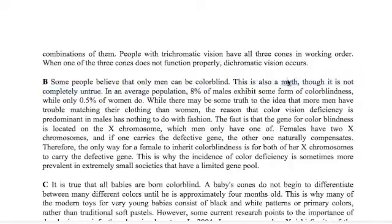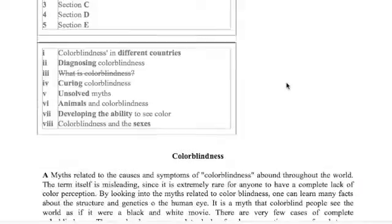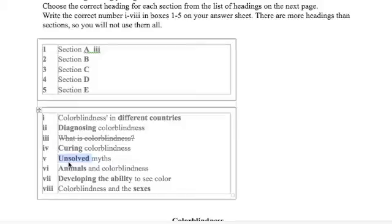So we have the word myth here, but be careful. We have men, colorblind, myth. We go up here, we have myth, but this is unsolved myths - myths that we still think are true. And we have men. Is there men anywhere in here? Absolutely. Sexes.